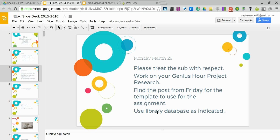You should be working on your Genius Hour project research today. The research template that you're filling out is found on the Friday post. You'll need to hit open. After hitting open, your template will load and you'll just type in your answers.